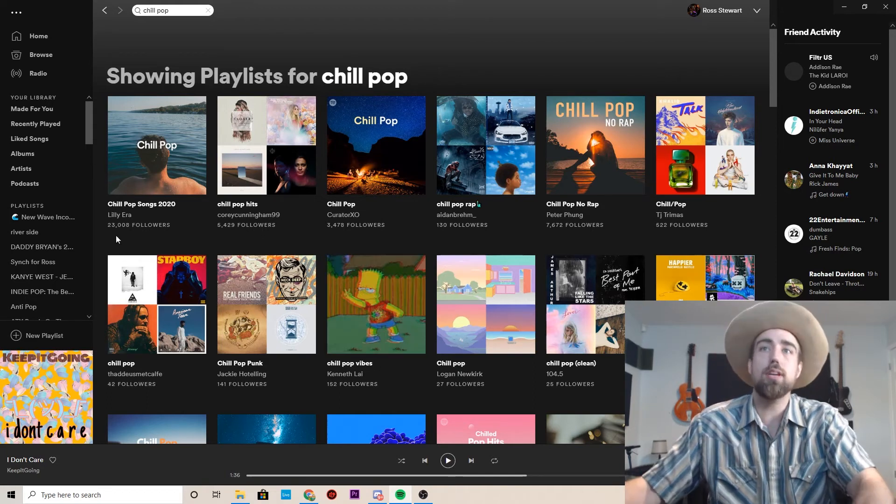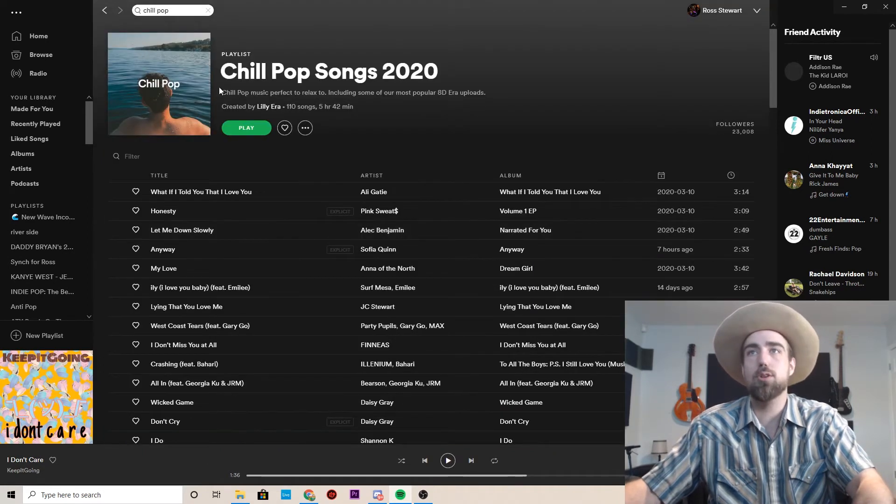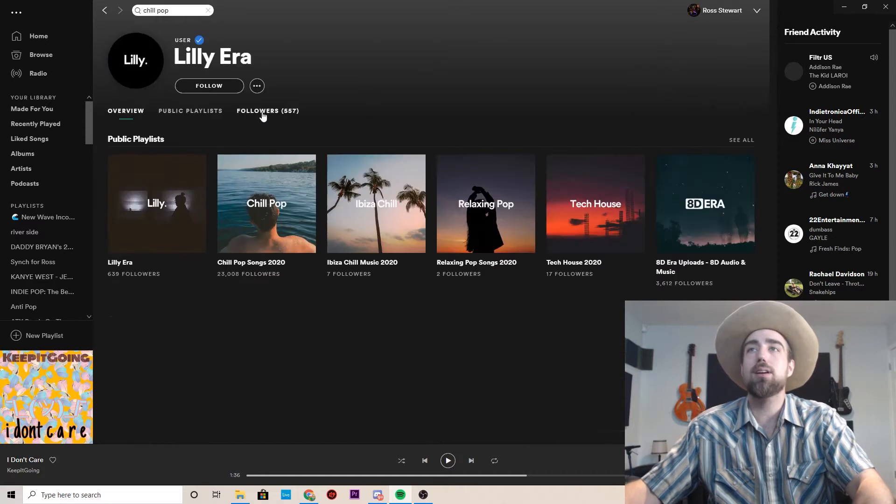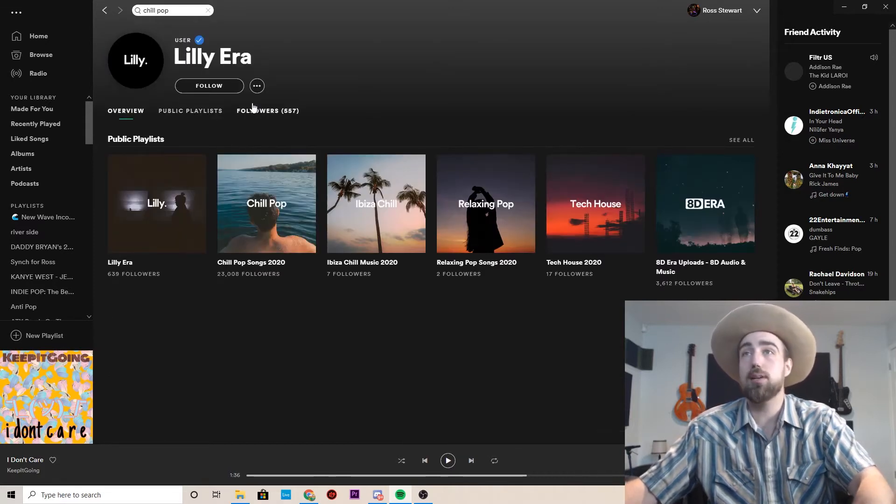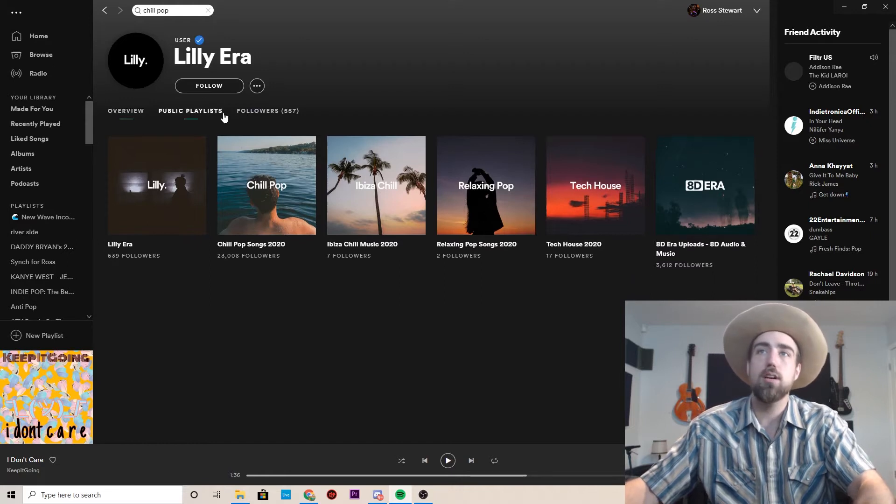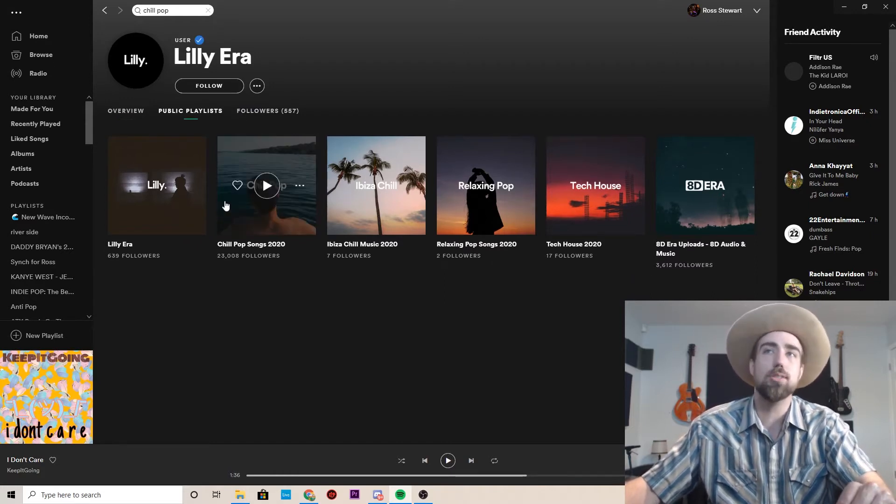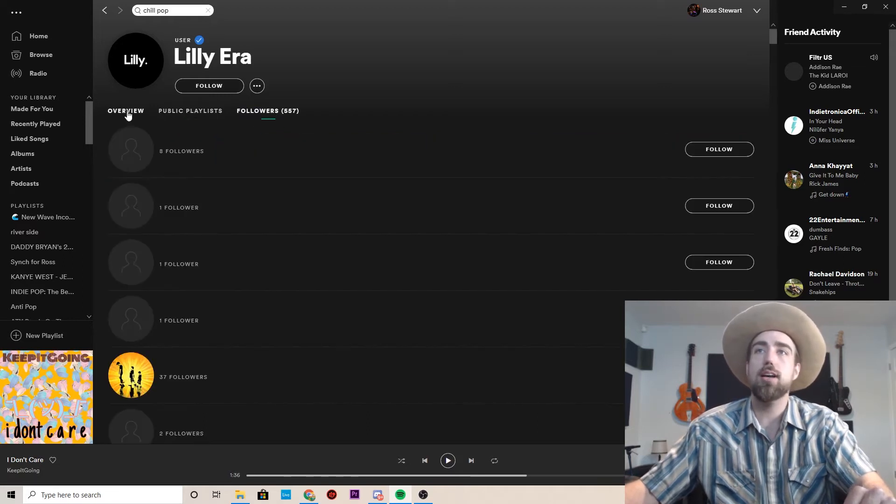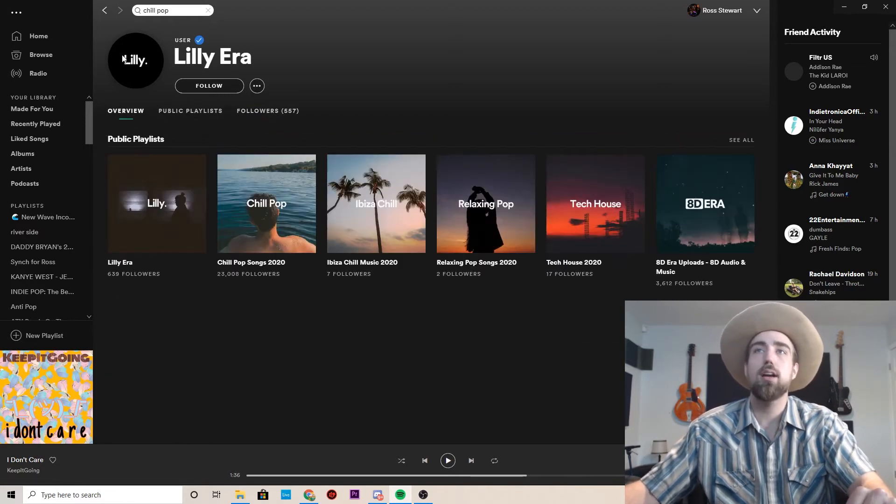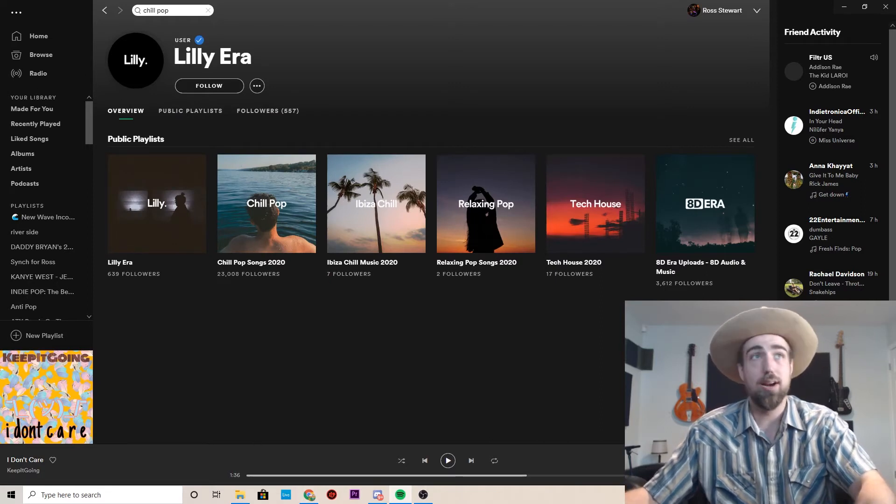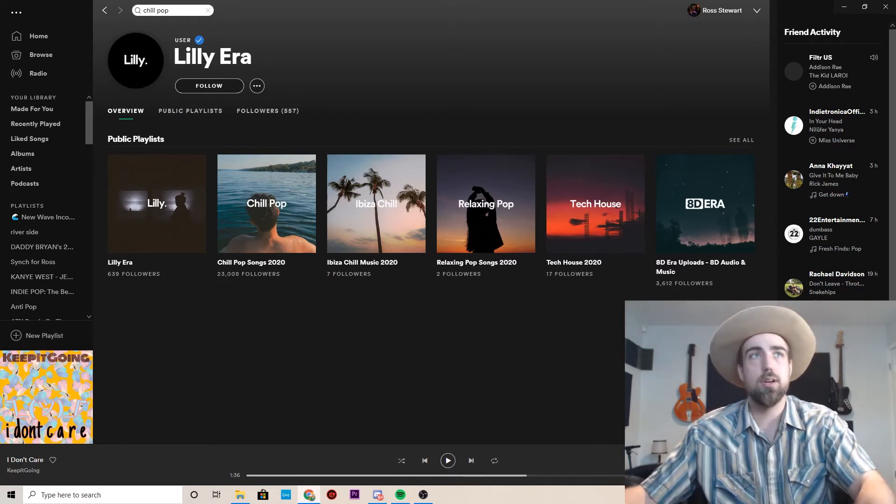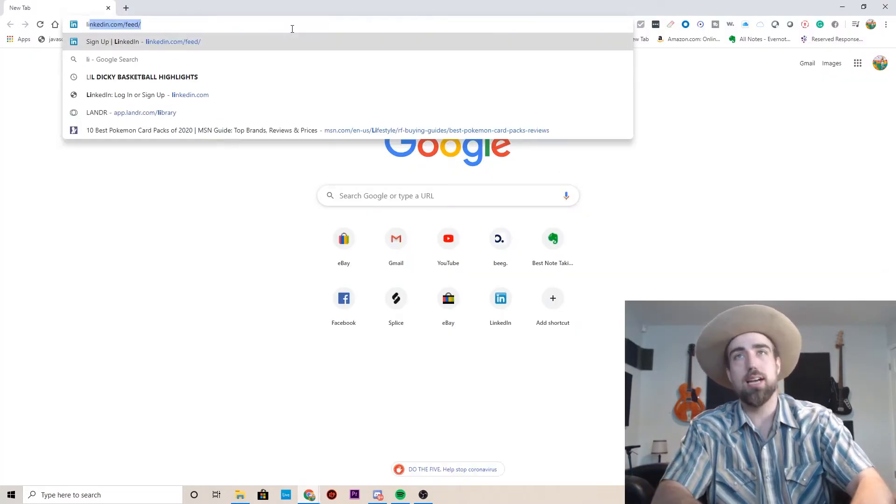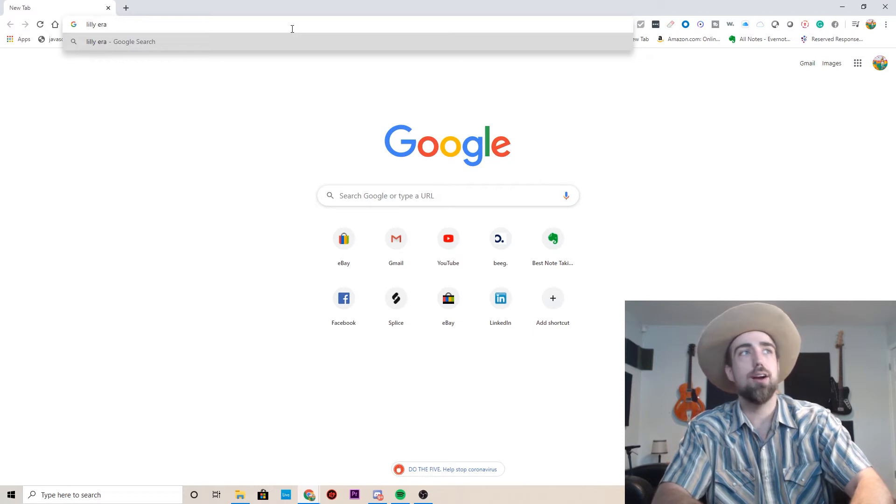Look at some of the biggest ones like Chilled Pop Hits. This is made by Spotify with 226,000 followers. But as you go and look around, there are also playlists with 23,000 followers by someone named Lily Era. So now we have a name to go after. Now the next move is we're going to open a tab and type in Lily Era.